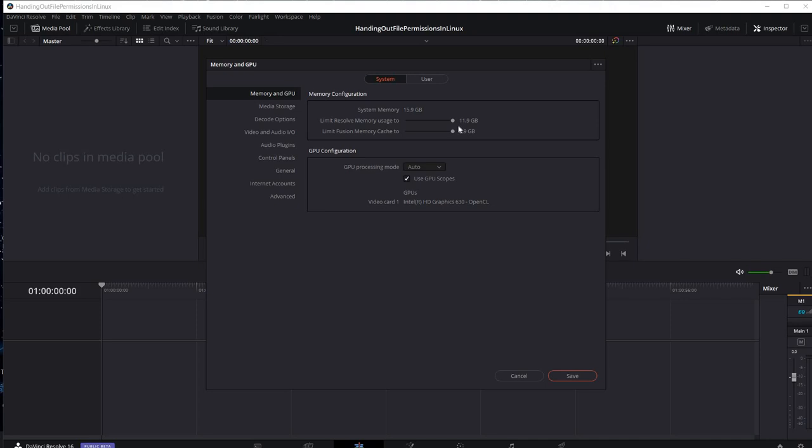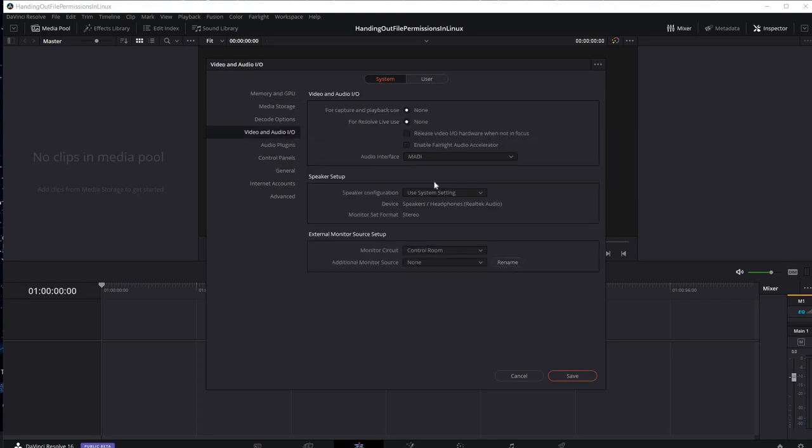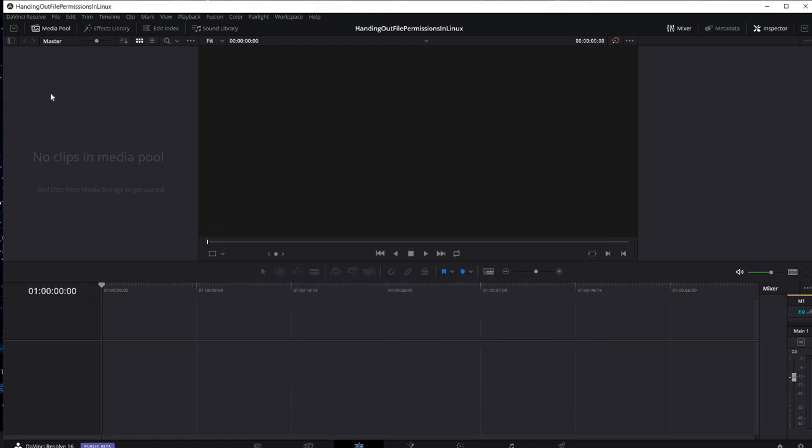Memory and GPU. We're running 11.9 gigs here, 8.9 for Fusion memory cache, auto GPU processing, use GPU scopes. There's my video card, Intel graphics 630. Video and audio, I'm using the MADI audio interface using system settings with control room monitoring. We're going to save that.